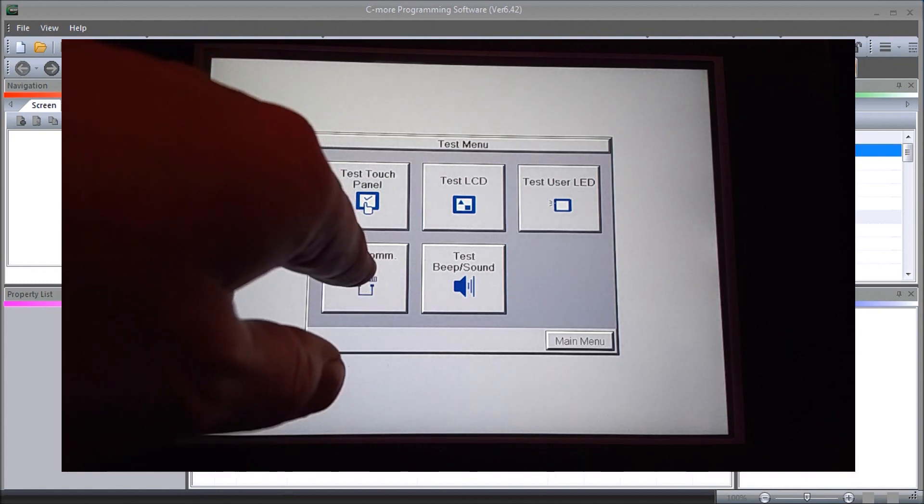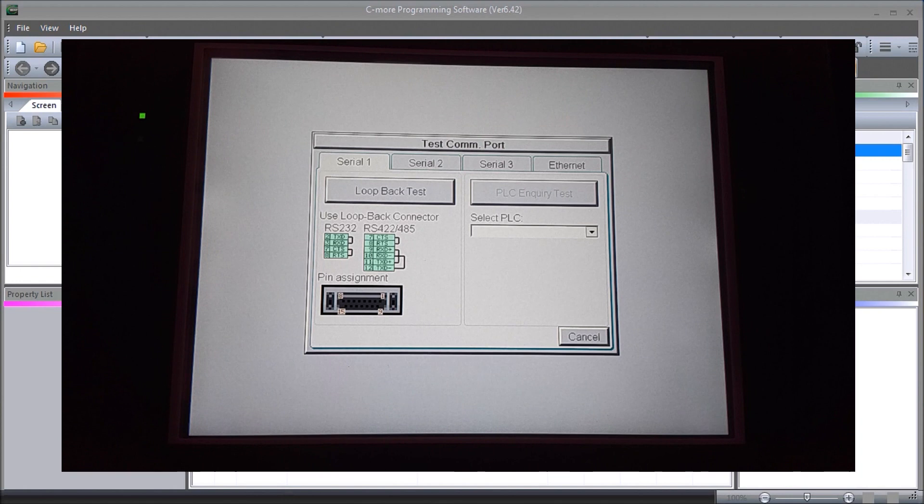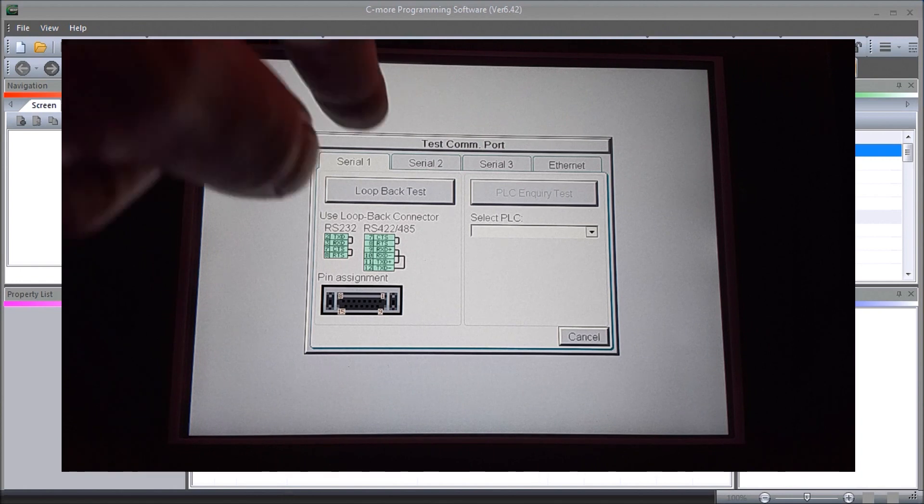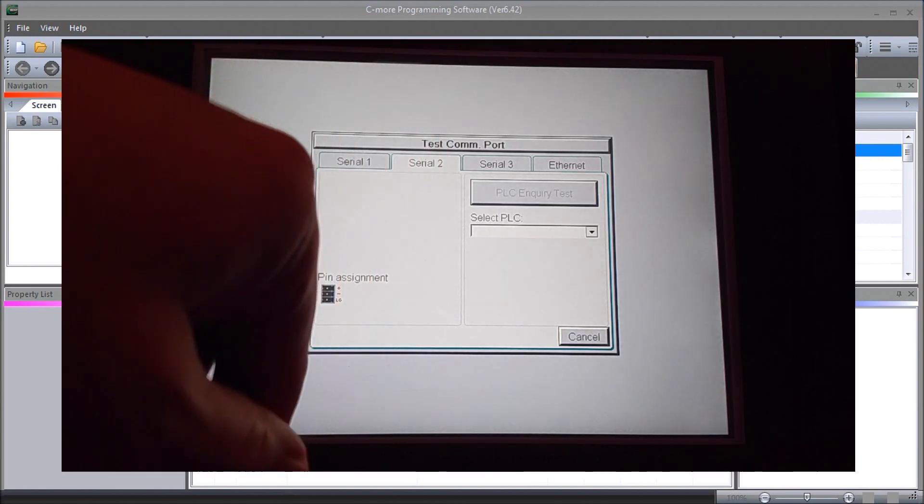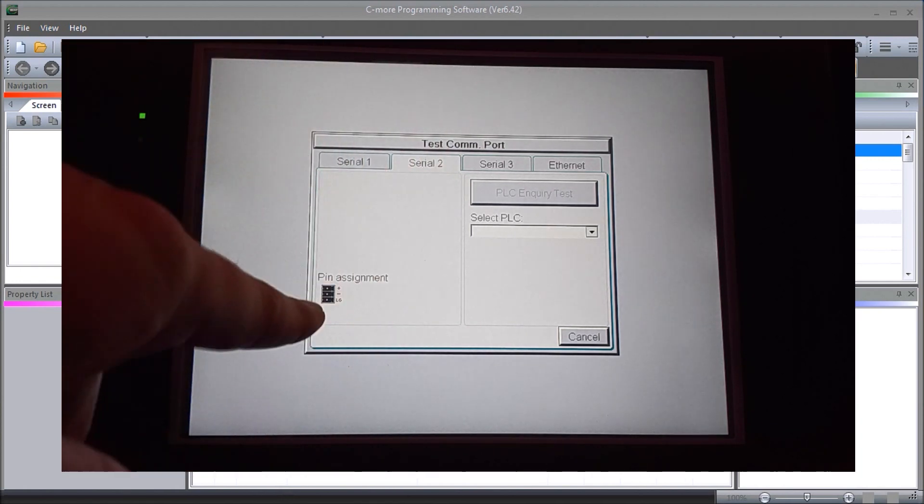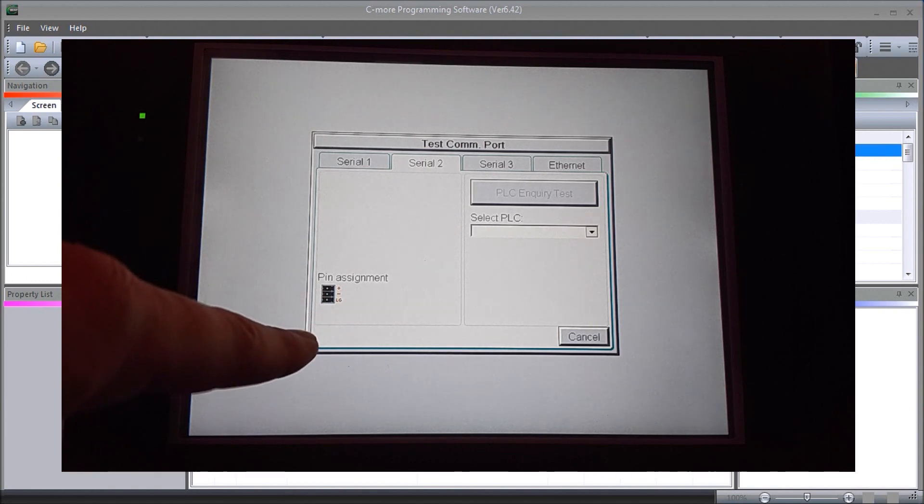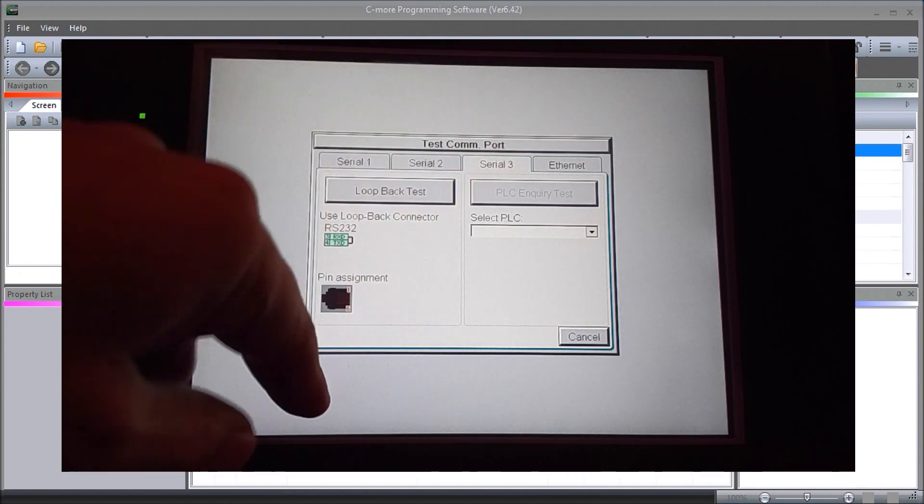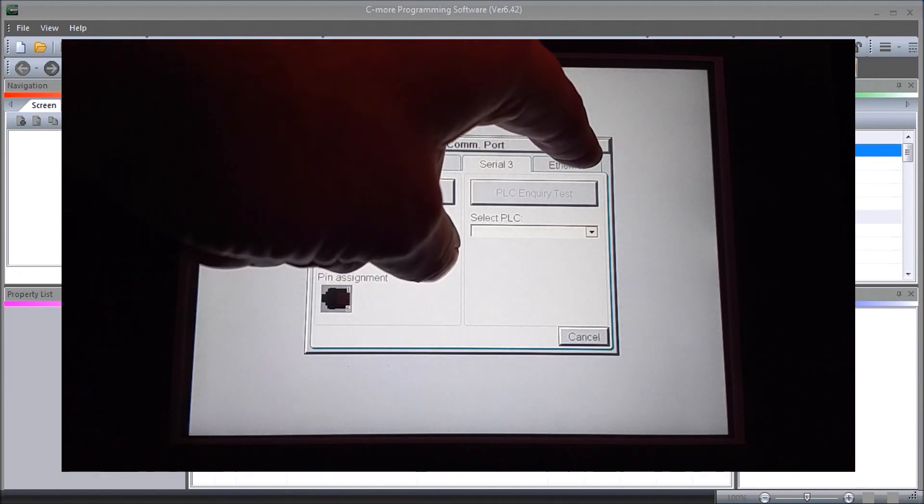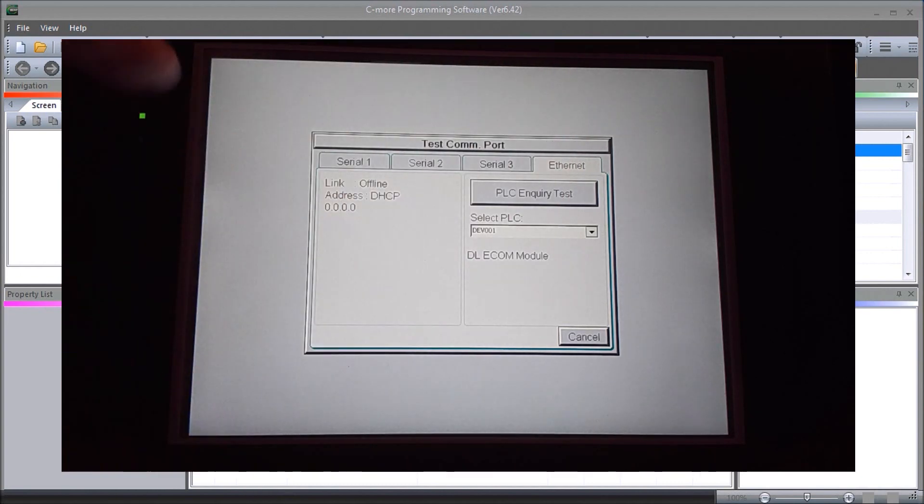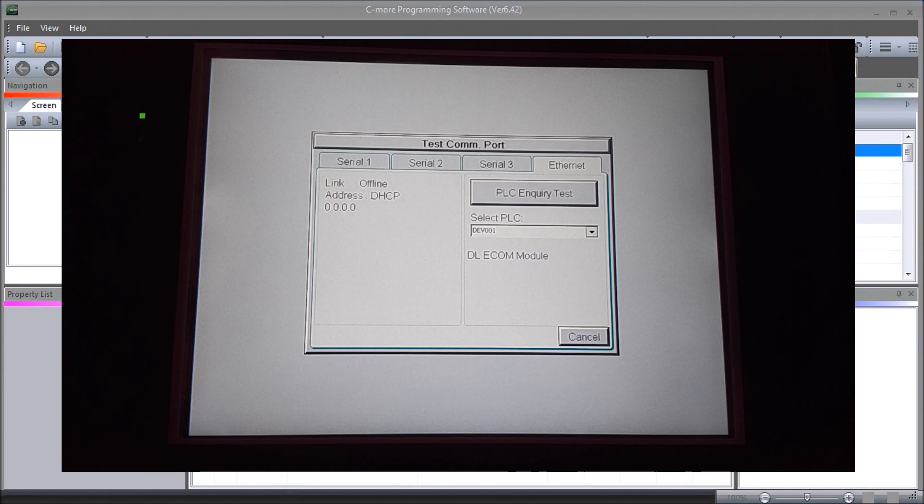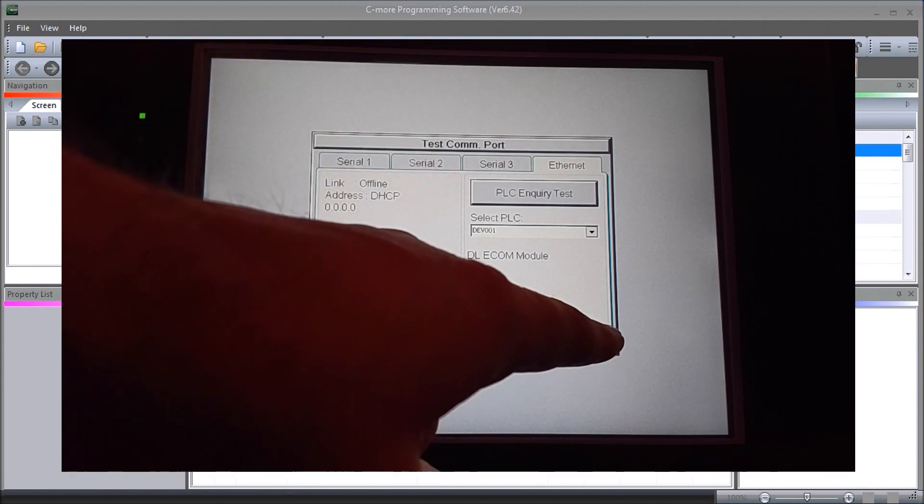For testing our COM port, we can do serial loopback tests on this. We can also go serial 2 and check that, and look at our pin assignment serial 3 and our ethernet. These provide testing so that we can quickly determine whether or not our communications are good. We'll hit cancel.